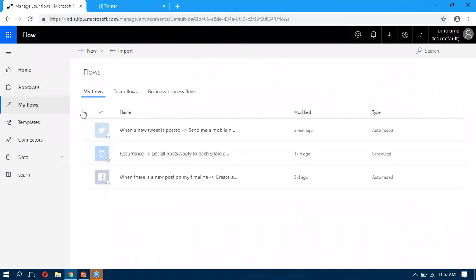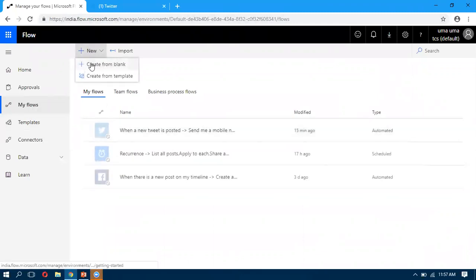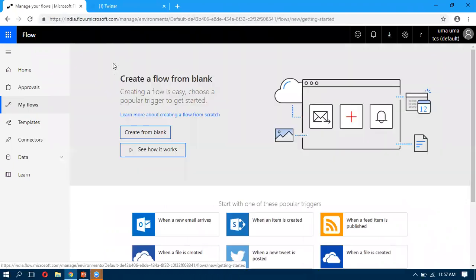We can navigate to Flows, click on New Flow, and select Create from Blank. In my scenario, I'm setting it up so that whenever a new post is posted on Twitter, I want to send a Gmail — that's the scenario I'm taking.